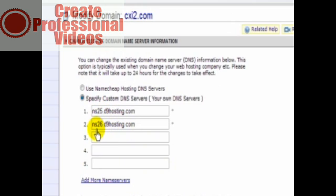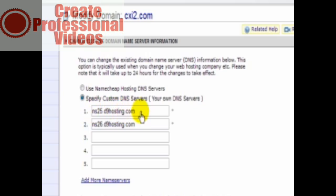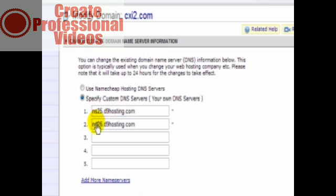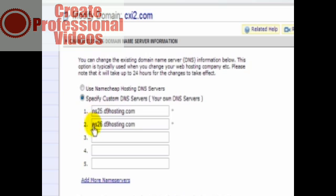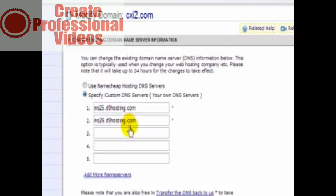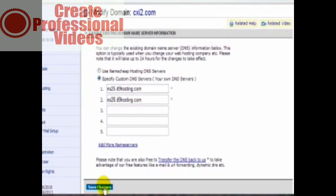So depending upon your hosting account and the information they gave you in that email, you'd want to just enter those here - the primary or the first one or the lower number in that sequence, if they give you one that has different numbers. Like if it's NS1 or NS2, NS1 goes here, NS2 goes here. Whereas in this case, 25, then 26. Then click on Save Changes and you're done. That's simple.